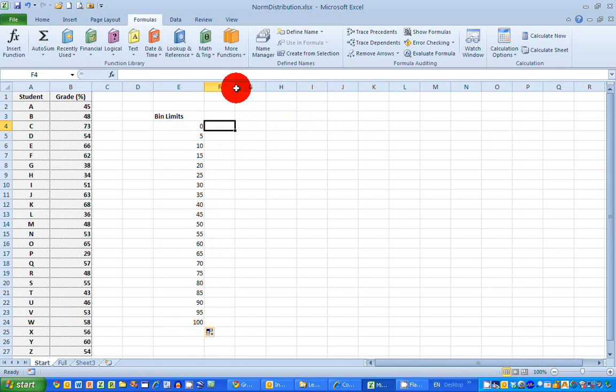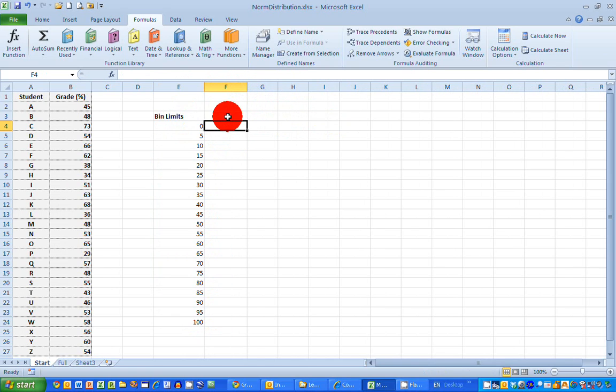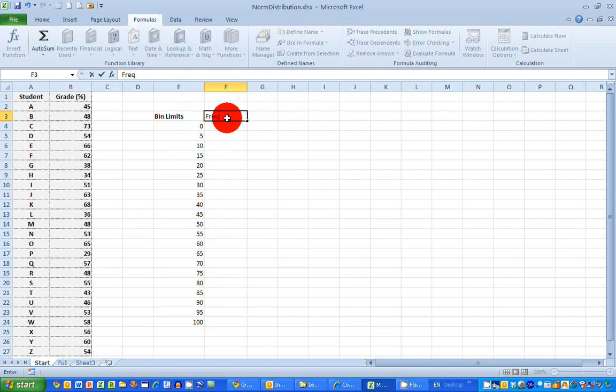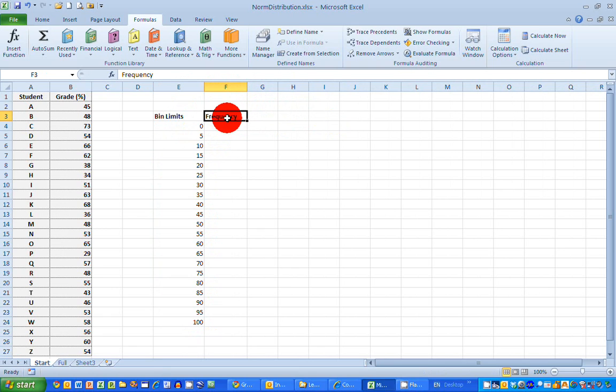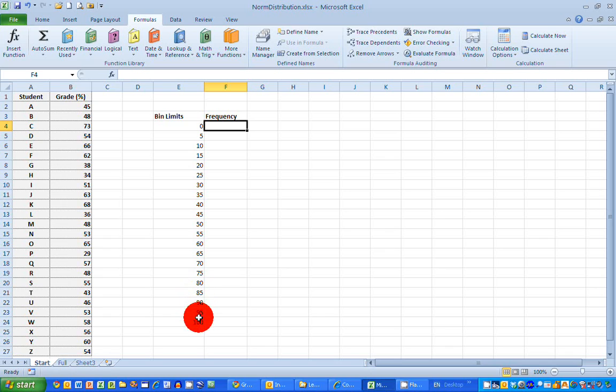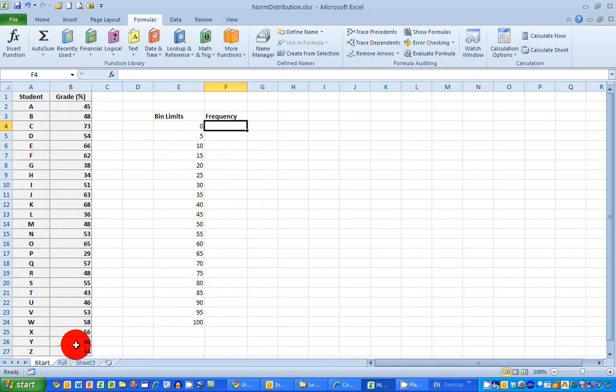The next thing in the next column, what I'd like to do is add in the frequency. So I'm just going to type in the heading frequency here. And I want to, opposite each of the values, each of my bin limits, plot the number of grades that we see over here within each interval band.